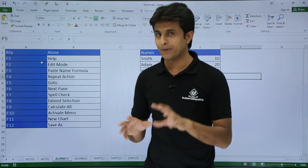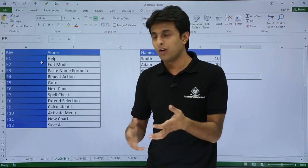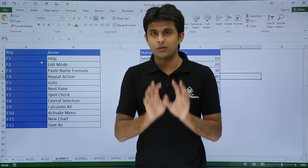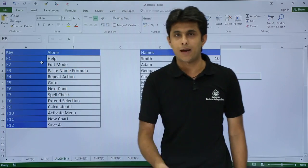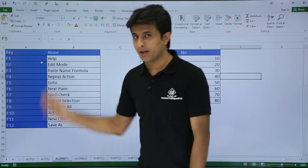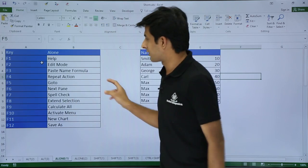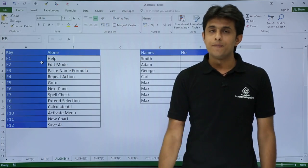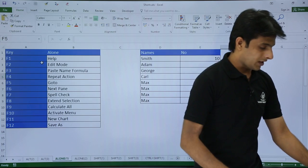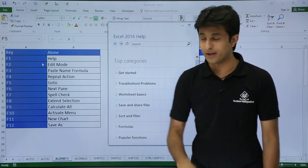If you only press some particular keys alone — I haven't written Control or Alt here, just alone. For example, if you press just the F1 key from your keyboard, it will open the help dialog box where you can see help options and find what you need. These are the notes for you — after this video you can refer to these notes and remember the shortcuts again.